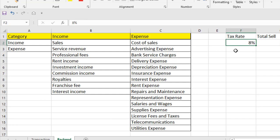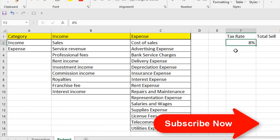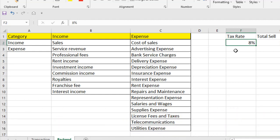Why should you use name range? There are different ways you can use it and some of the greatest features of naming a range are: you can use it inside any formula, you can go to a selection through name range, and you can also use it inside a drop-down list. This is really interesting and you should learn it.